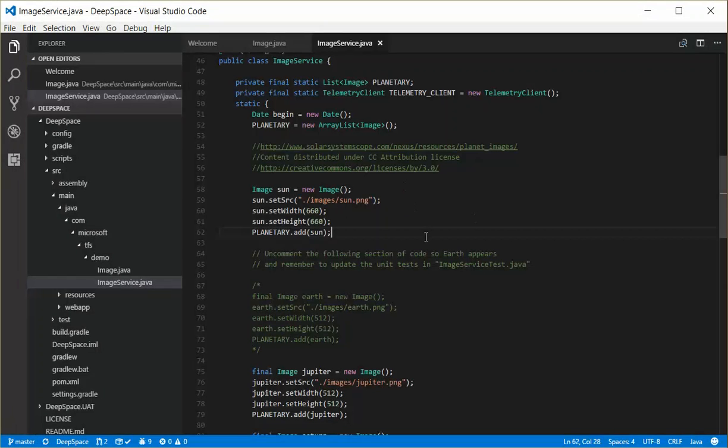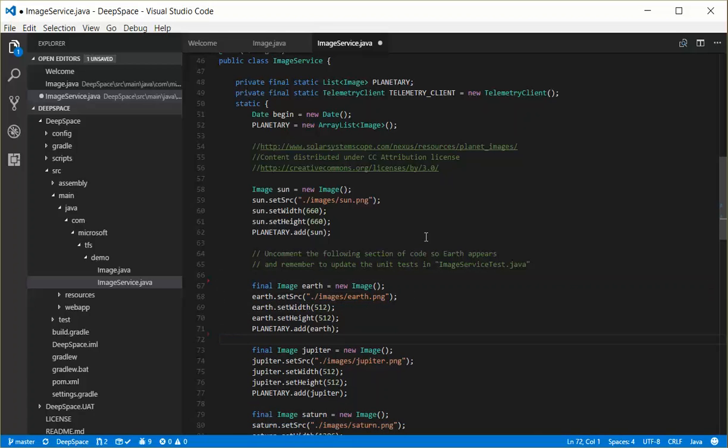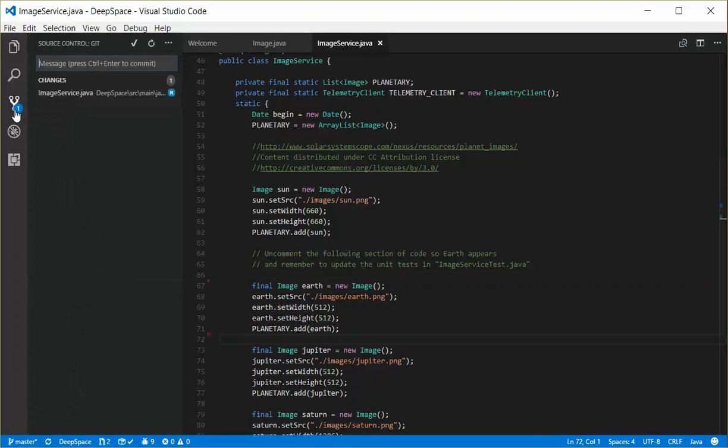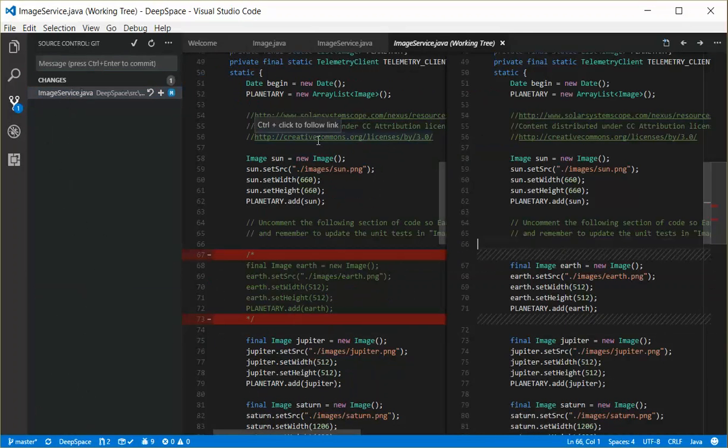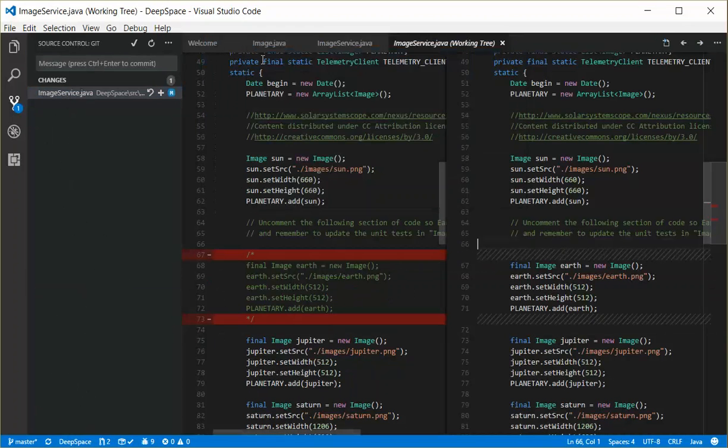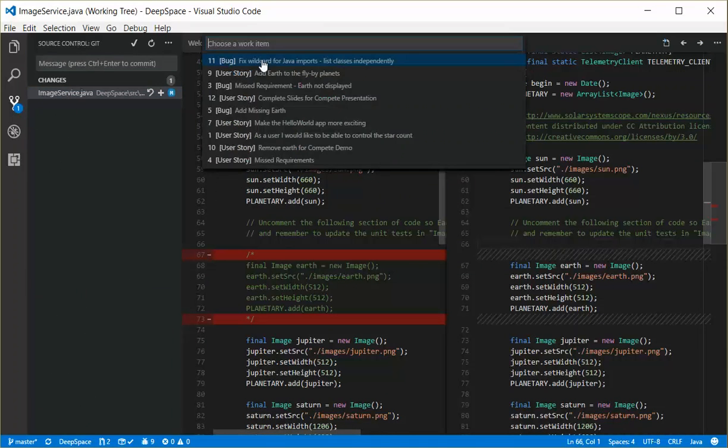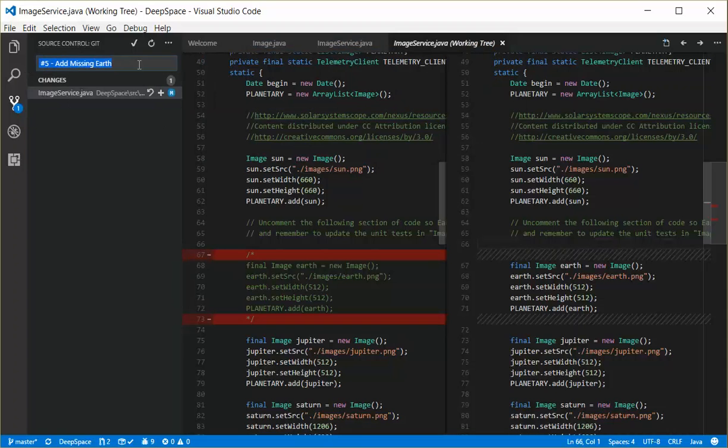So if I were to make some code changes, let's just make this code change here and save that over here in the git viewlet. You'd be able to view the changes like you would expect. Now if I were to do associate work items and I click that, here's all the work items that were assigned to me, just like I'd mentioned before. So now if I click that guy,